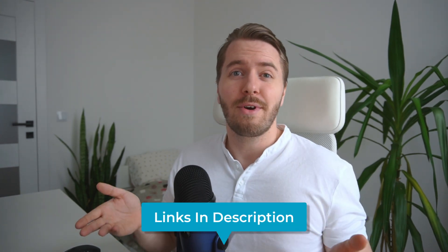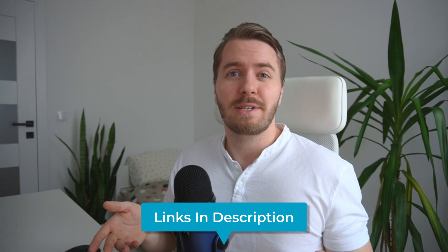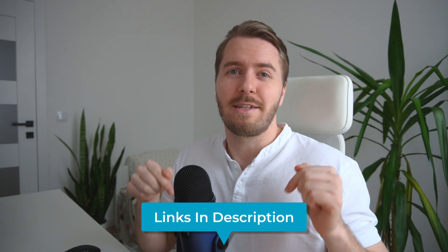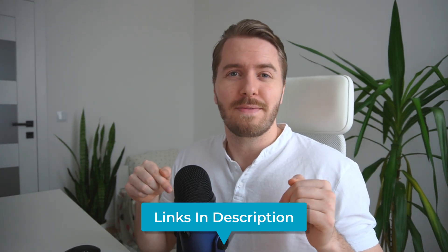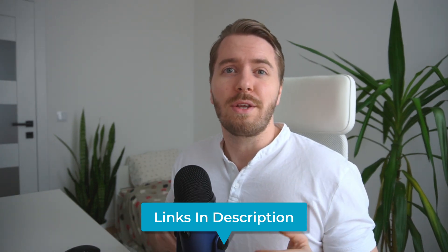To learn more and to purchase the plugin, you can check the links in the description below this video. Or you can visit barn2.com and search for the quick view pro plugin.